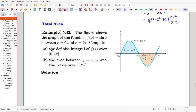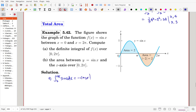Total area example: the figure shows the graph of f(x) = sin(x) from 0 to 2π. First, compute the definite integral of f over 0 to 2π. The integral of sin(x) from 0 to 2π, with antiderivative -cos(x), evaluated from 0 to 2π: cosine has period 2π, so at 2π the value is 1 and at 0 it is also 1. So the result is -1-(-1) = 0. The integral equals zero.